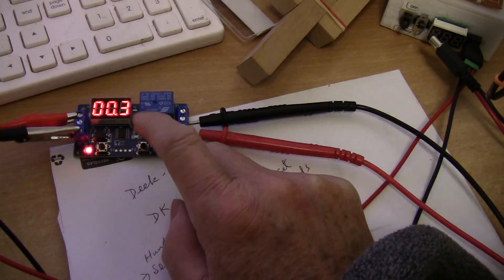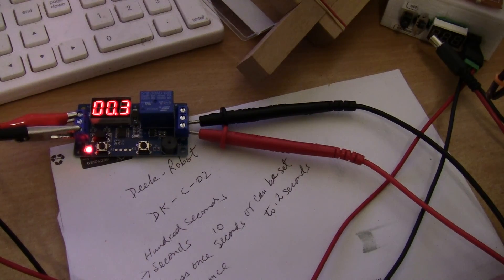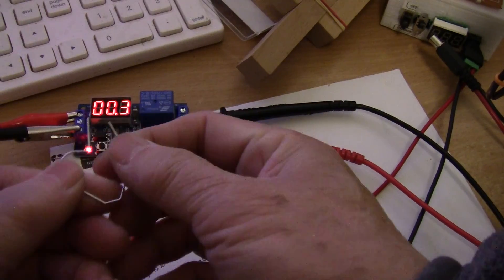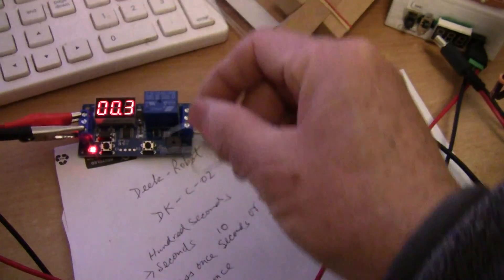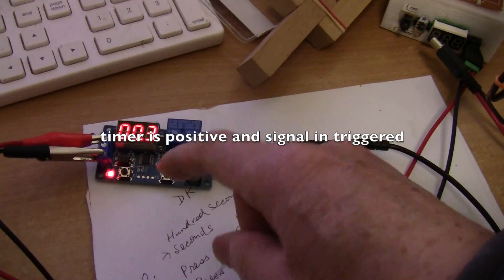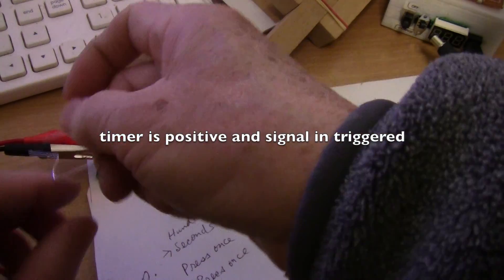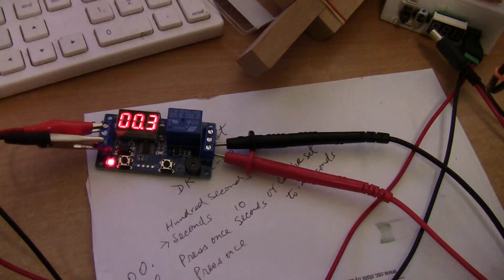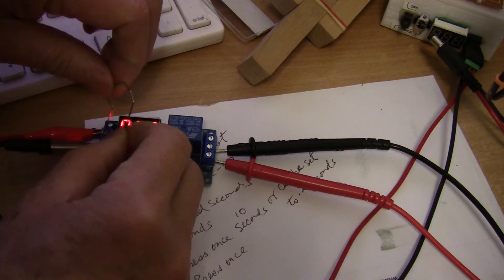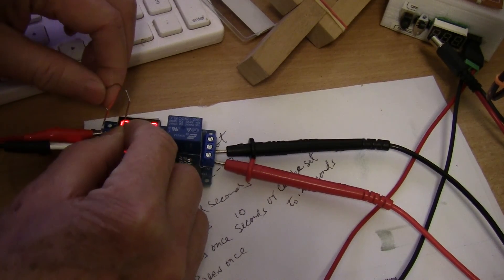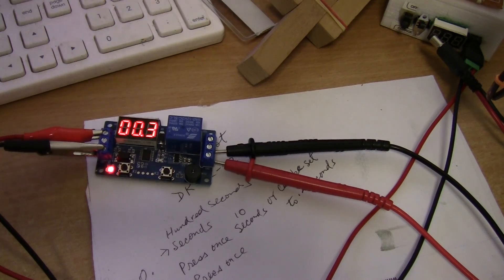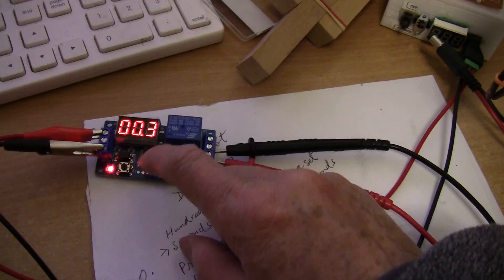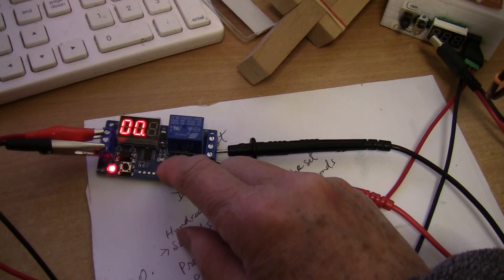I'm gonna press again, it will shift the decimal point to 0.3. So now I am set for 0.3 seconds. When I trigger the timer you will see the green light and it will beep very quickly. That's what I want my spot welder to weld for, only 0.3 seconds.